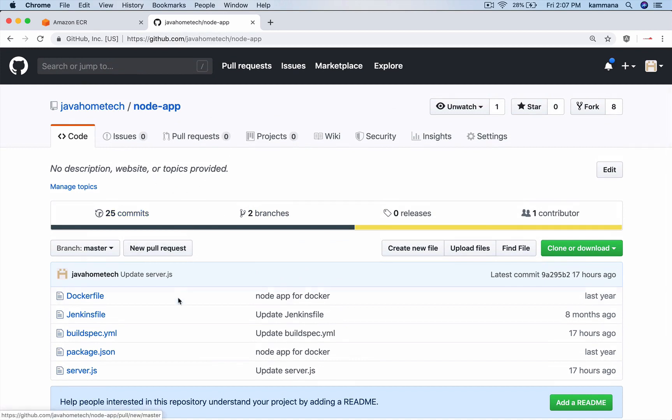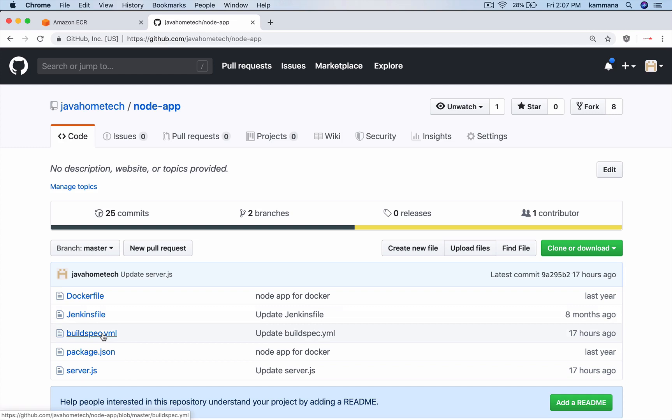In this repository, the most important file is build-spec.yaml. Code Build uses this yaml file to decide how to build our application. Let me quickly walk you through this file.